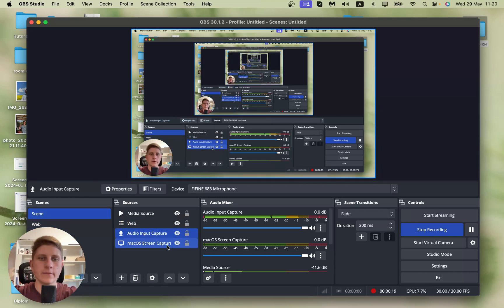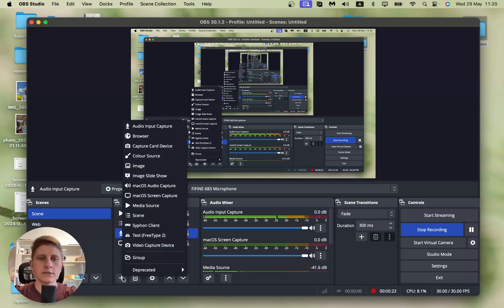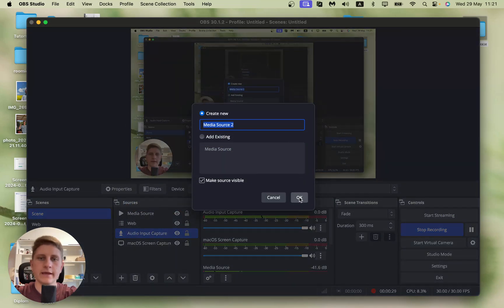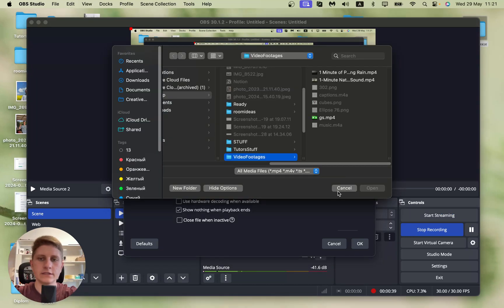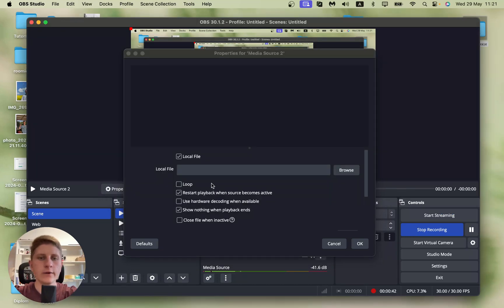Then go to Sources and click on the plus button, go to Media Source, and create a new one. Click OK. Then we need to find the file in local files — click on Browse and select the one you'd like to listen to.